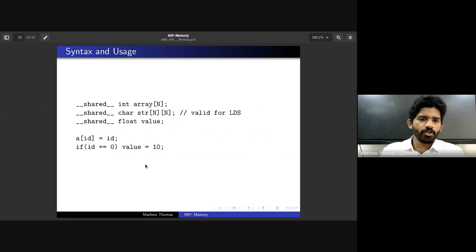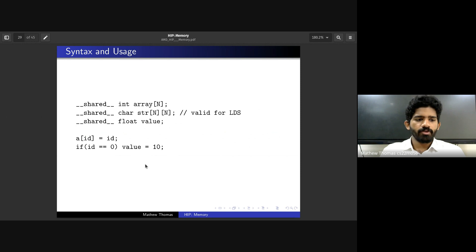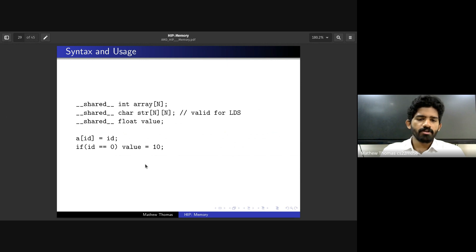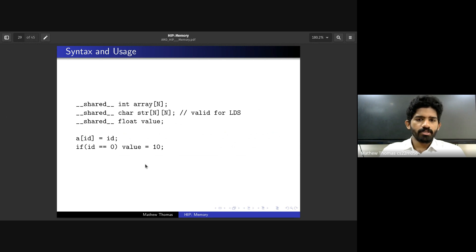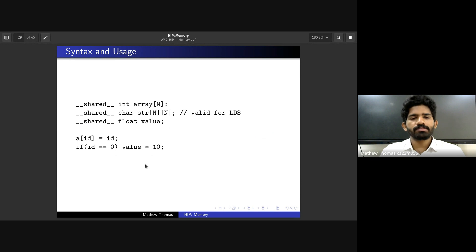The syntax for shared memory uses the keyword __shared__ followed by the data type and variable name. Unlike globally allocated memory, shared memory allows 2D array declarations with double indexing. Once declared, it can be used like any other variable, and any value updated in one thread is visible to all other threads within the same work group.